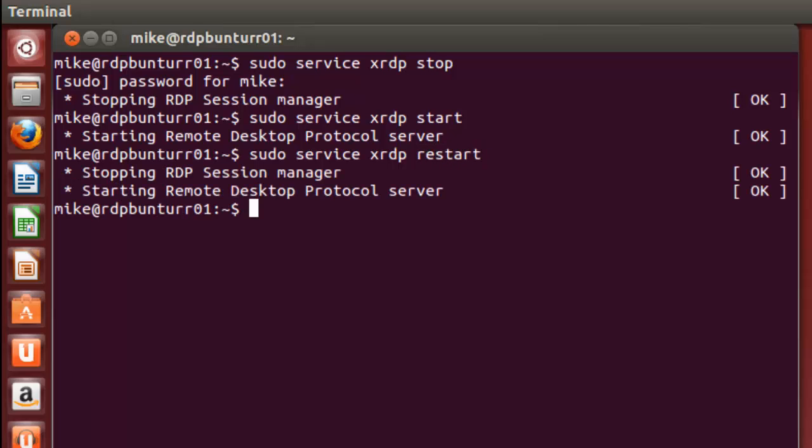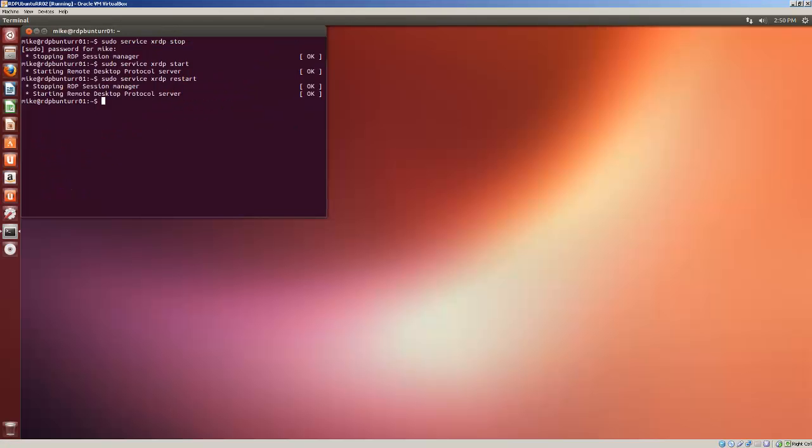So basically the way it's set right now, the Remote Desktop Protocol server will start every time you start your Ubuntu machine. Because you can access your Ubuntu computer from outside your local area network, make sure you have all your security settings established on both your router and your Ubuntu machine. So that's pretty much it for showing you how to remote desktop from Windows 8 to Ubuntu 13.04. Thank you.